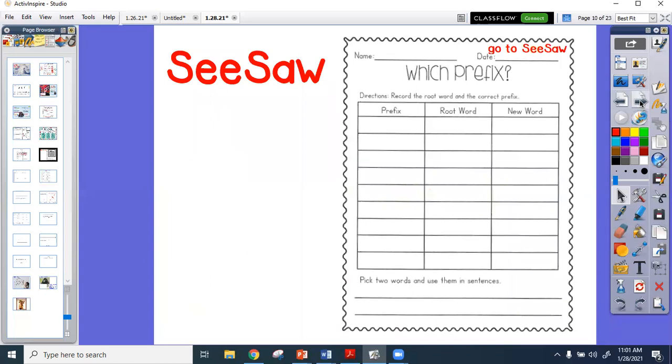Inside of Seesaw, there are nine pictures. And on these picture cards, well, nine cards are not pictures. On these nine cards, there is a prefix clue. And on that prefix clue, it's going to walk you through. Ms. Bland even did an example. It's going to give you a chance to tell Ms. Bland the prefix, what the root word is, and what new word it creates when you put them together. So be sure you visit Seesaw to get that completed.